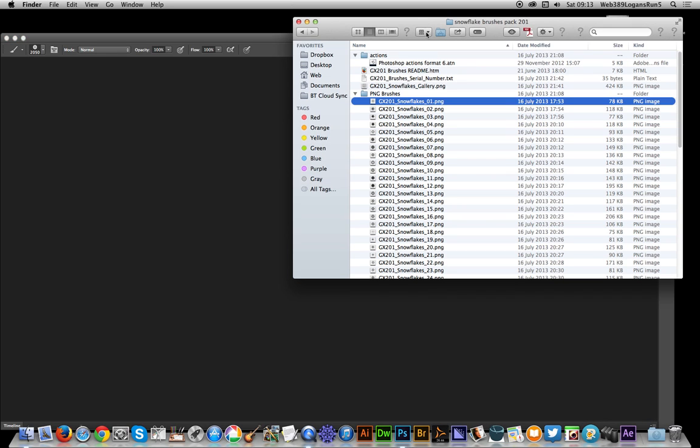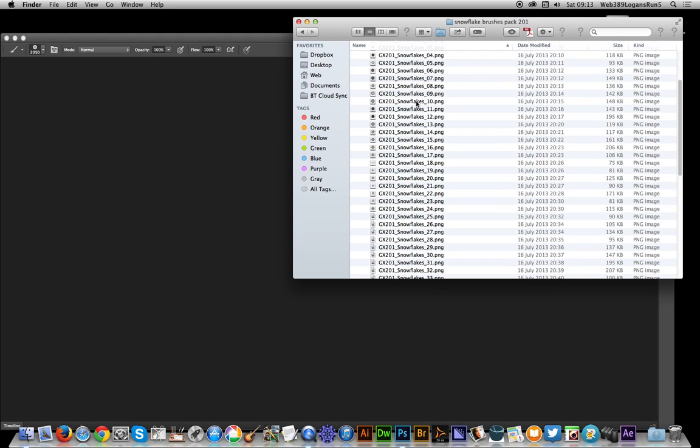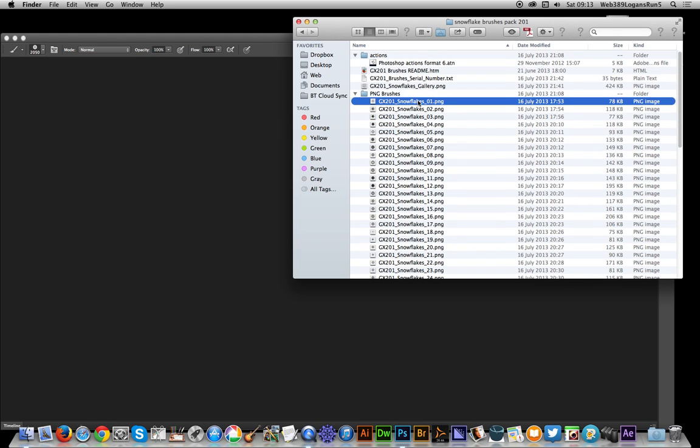Now I've actually got a brush set that I've created myself. It's part of the Graphic Extras website. Snowflakes Designs. The particular reason I'm showing this one is that someone contacted me and asked about loading the PNG files.